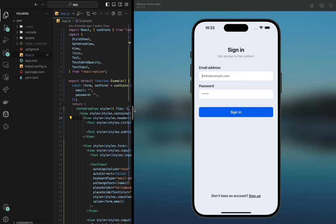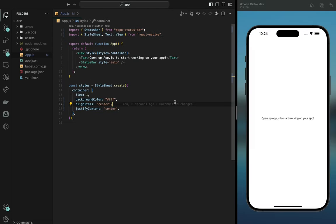We're going to be developing this app. Essentially, we're going to develop a simple email address sign-in page using React Native. So this is the basic version of our app right now — there's nothing here — but we're going to get started.